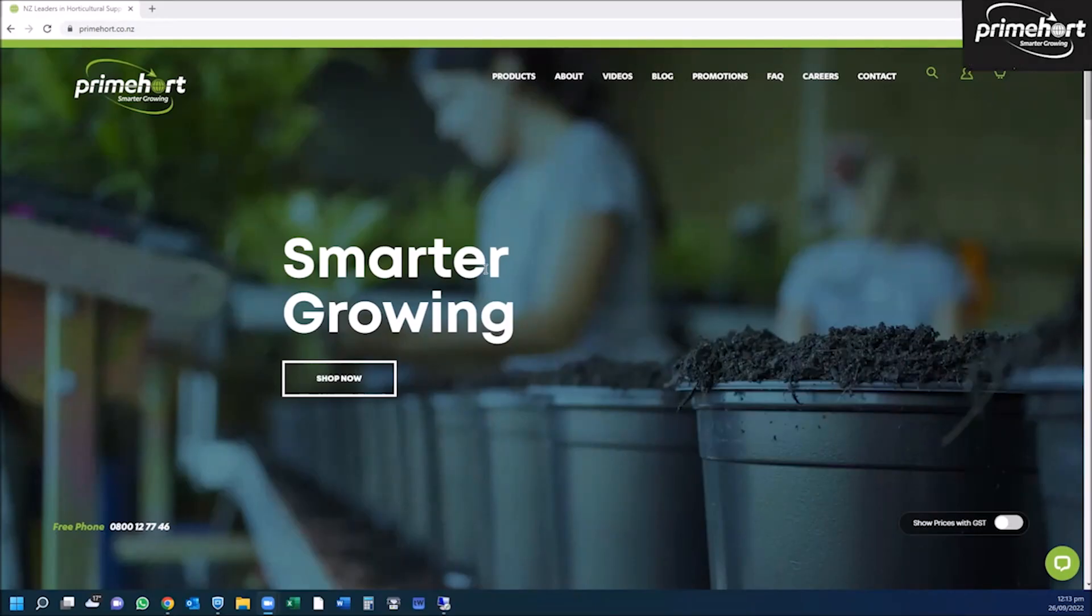Welcome to Prime Hort. In this short video, we hope to show you how to register for an account online, how to log into your account, and navigate the basics of your account.